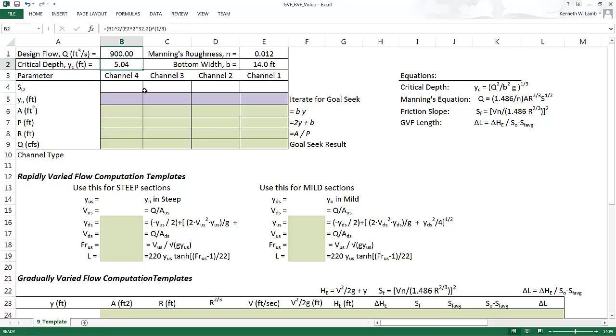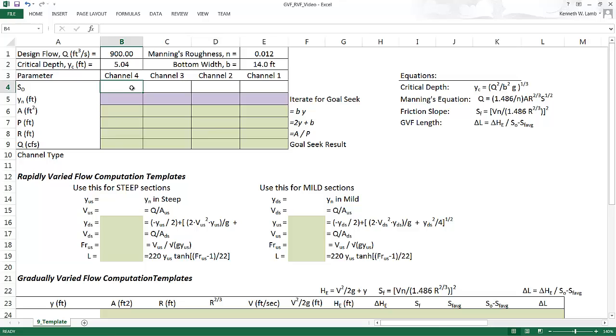The next thing is we want to compute the normal depth in the open channel, in each segment of the open channel. And since each segment's slopes change, we need to type that in to our table here to make sure we got the right slopes. Now I showed that previously what the slopes were in each channel, so we have that information handy.